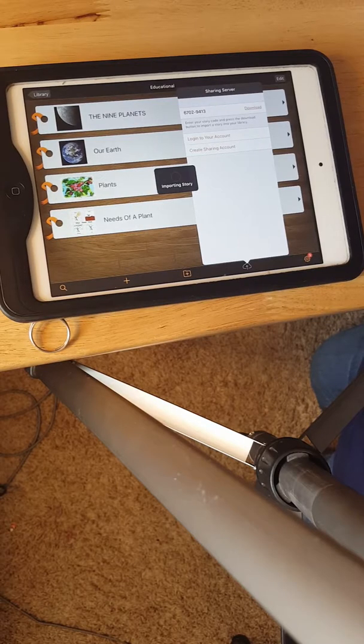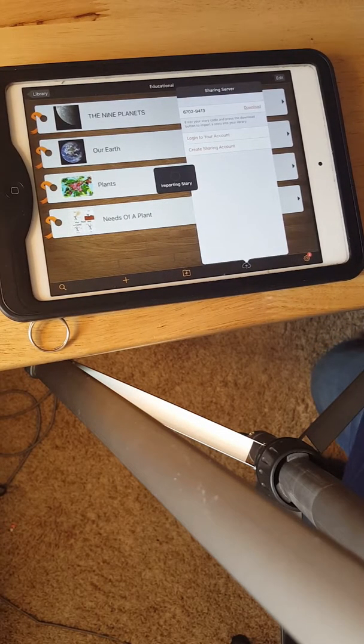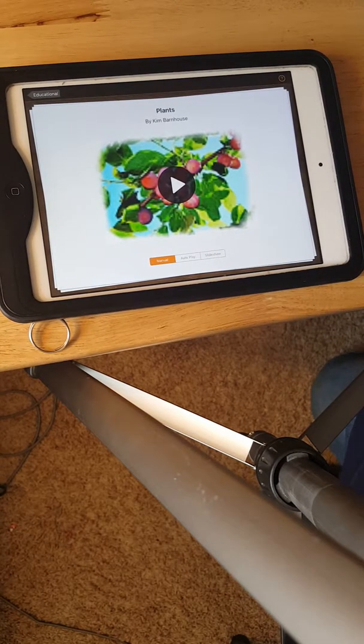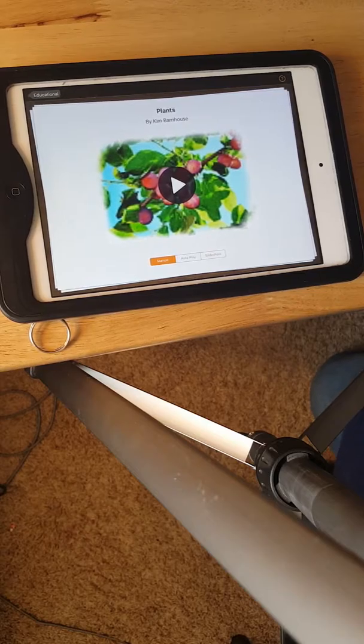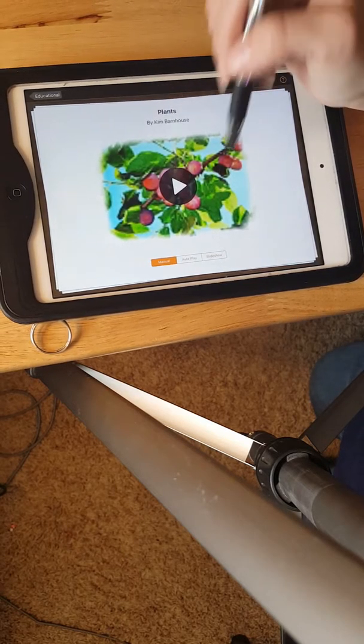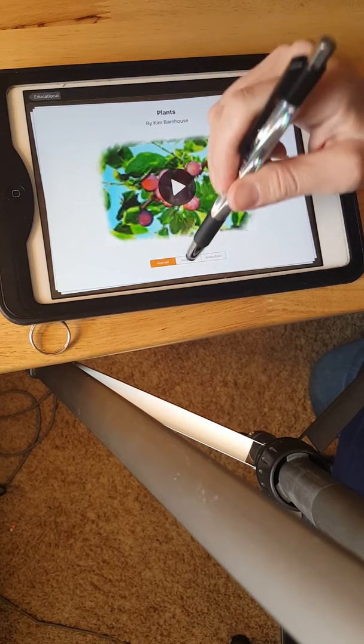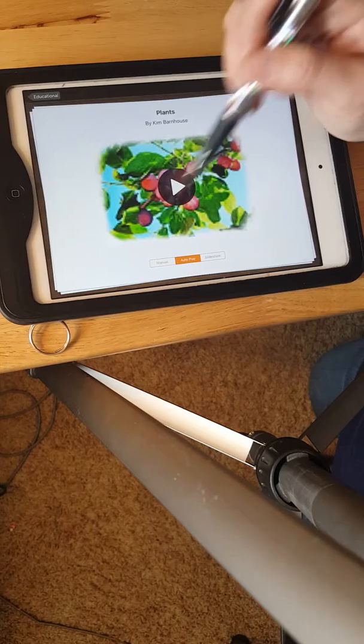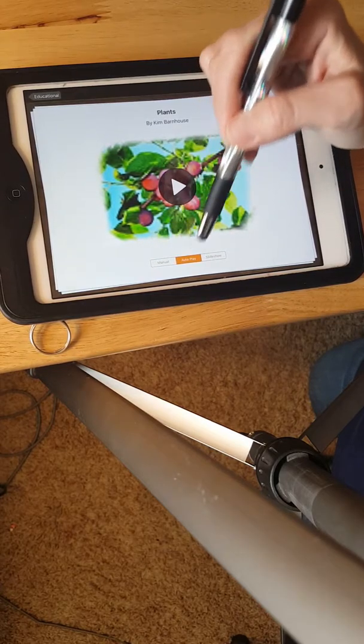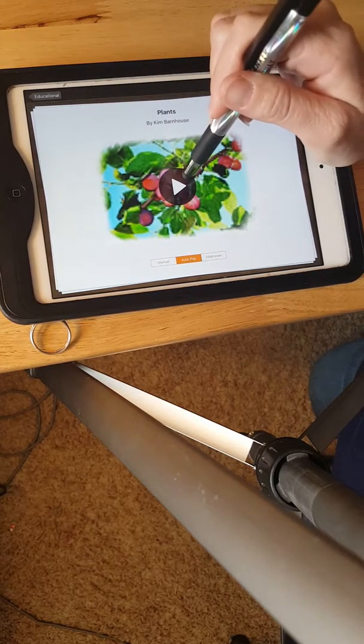And then it will import our story for us. After it's done putting the book in, it will just show up and you can do it however you want, manual, auto, or slideshow.